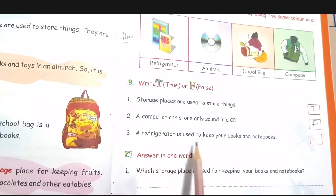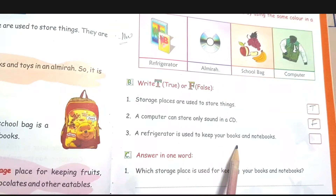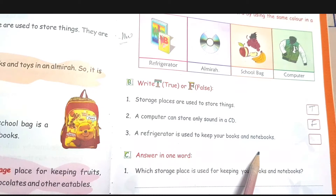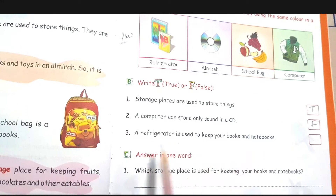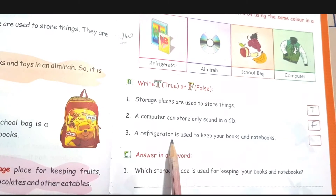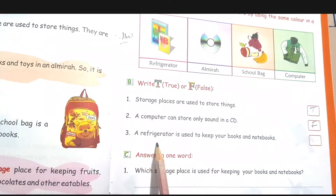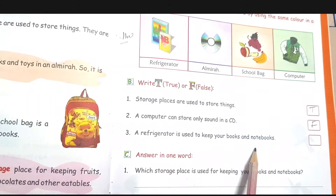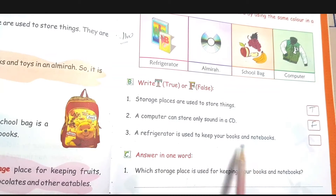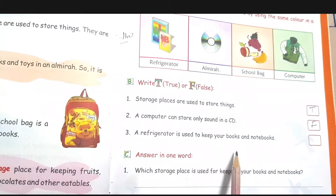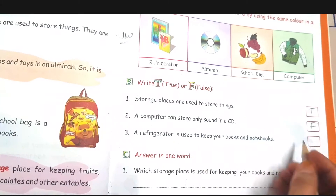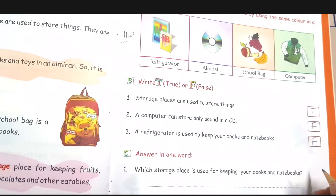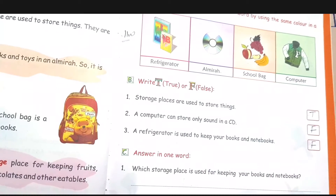Third — a refrigerator is used to keep your books and notebooks. Is this sentence right, children? In the fridge, do you keep your books and notebooks? No. This is the wrong sentence, so write false — F in the box.